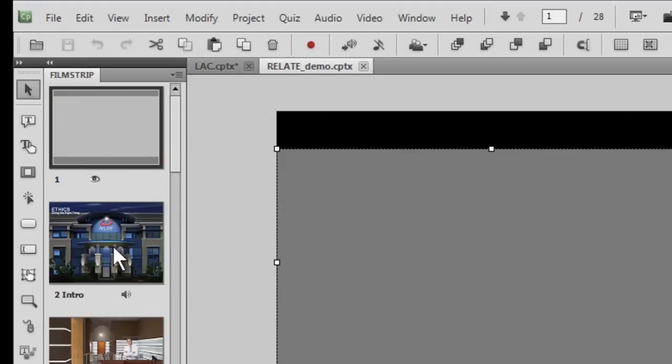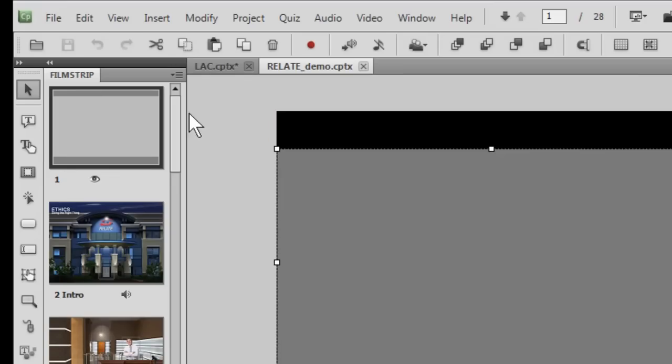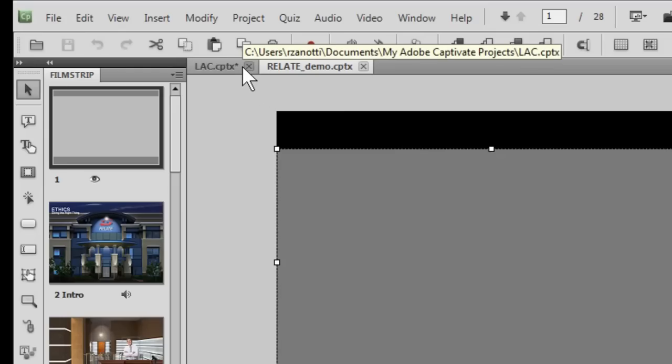So now as I hit Control-Tab you can see that we are switching between projects. This is a great productivity time saver and something you couldn't do in any previous version of Captivate. You can open multiple files and you can manipulate them.